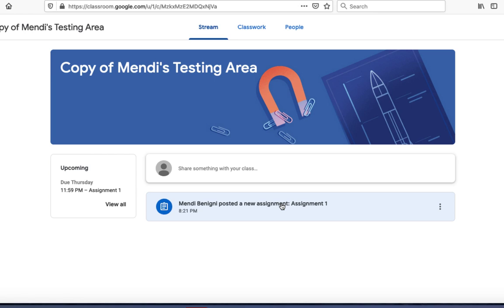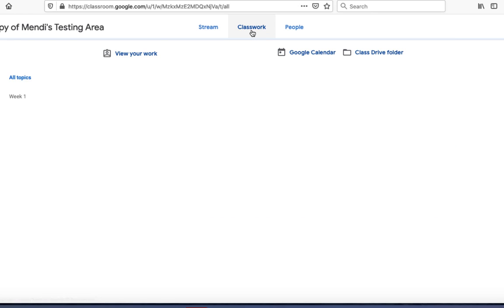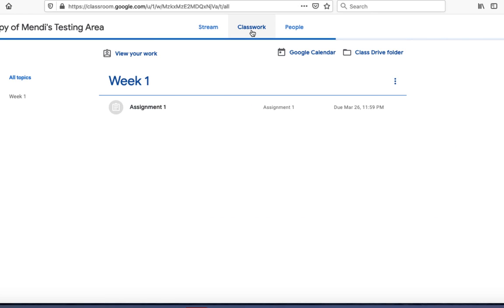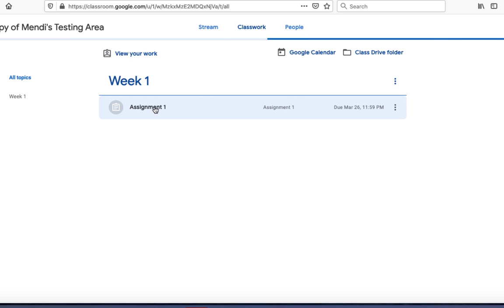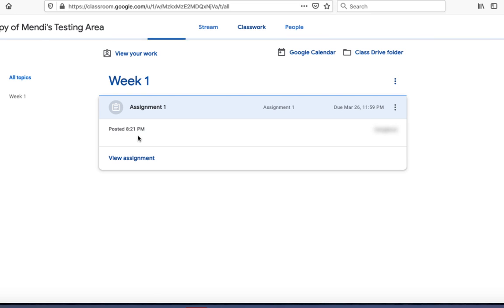I can access it from here or I can go into my classwork and access the assignment here as well. Let's click on the assignment and say view assignment.